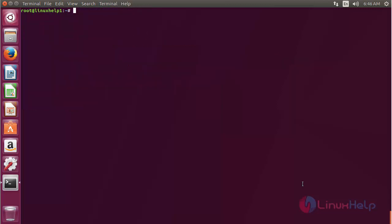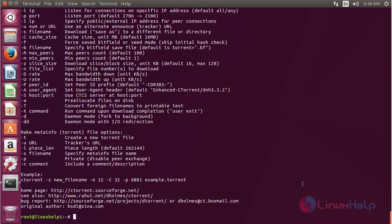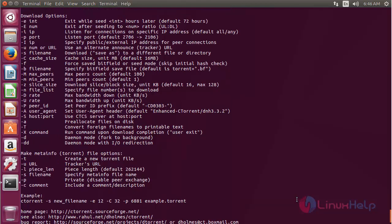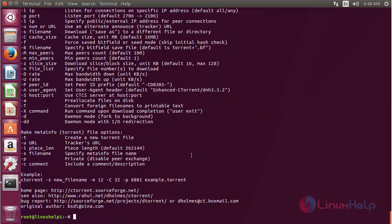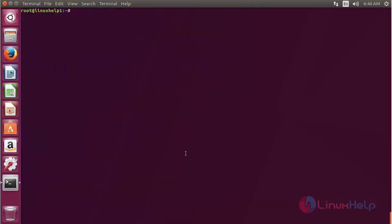For using cTorrent, type ctorrent in the terminal and press enter. Here you can see the list of options that are present in the cTorrent application, and by using these options you can use cTorrent on Ubuntu 17.04.